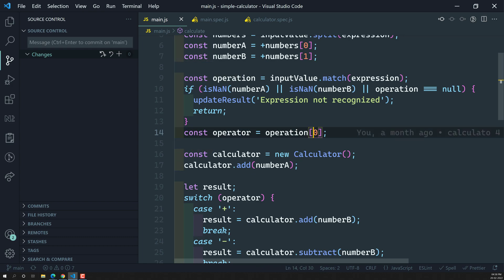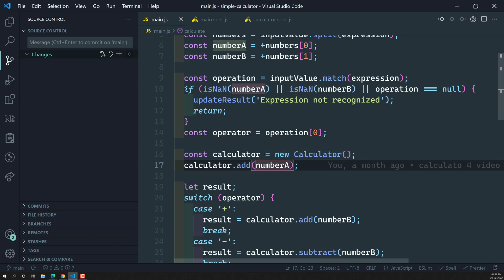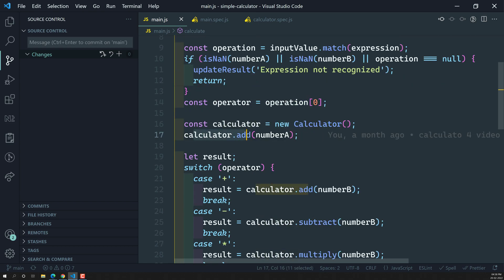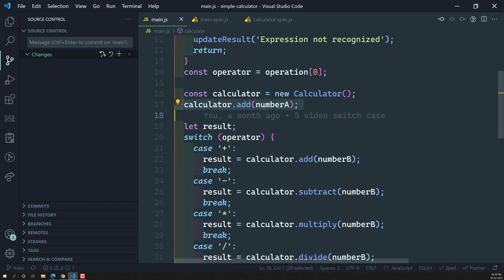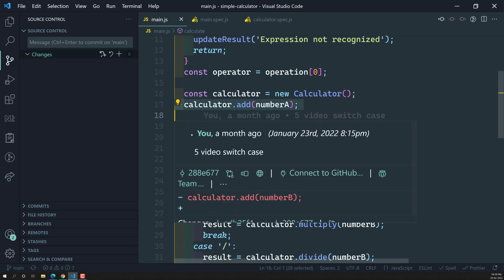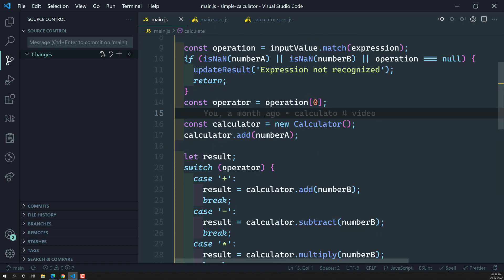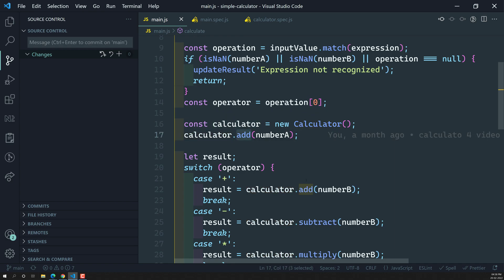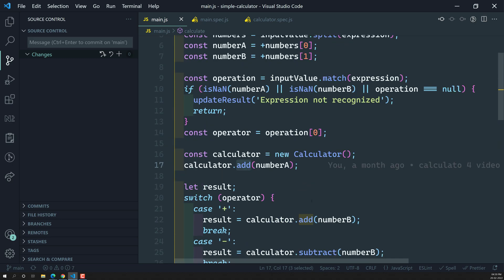So now let's go to the second line. Here we are creating an instance of a calculator, and this instance is trying to call methods like add, subtract, multiply, divide, and all those things. So we need to spy on this calculator variable to see how many times add is called, subtract, multiply — whether they have been called or not.